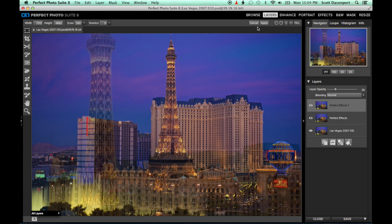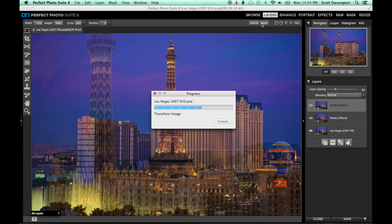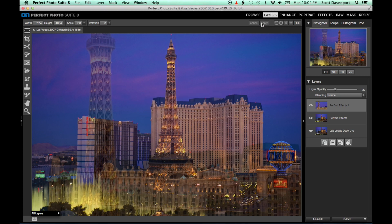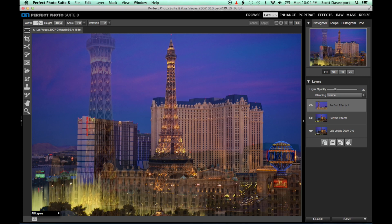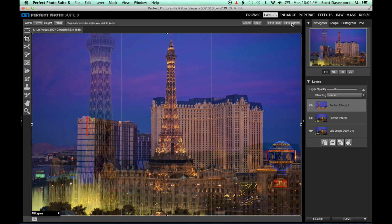With the double exposure layer in place, click apply. Then select the crop tool, click fit to canvas and click apply again.